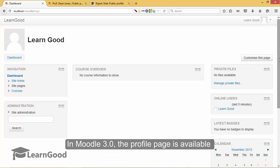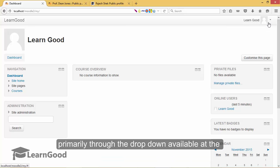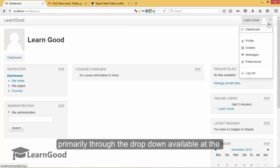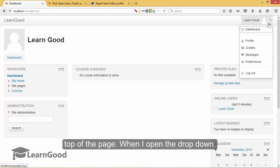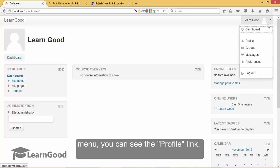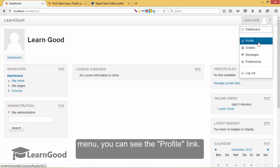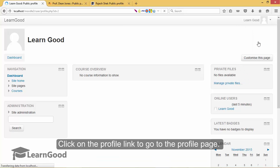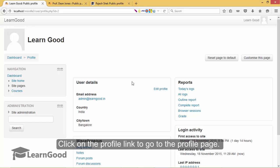In Moodle 3.0, the profile page is available primarily through the dropdown available at the top of the page. When I open the dropdown menu, you can see the profile link. Click on the profile link to go to the profile page.